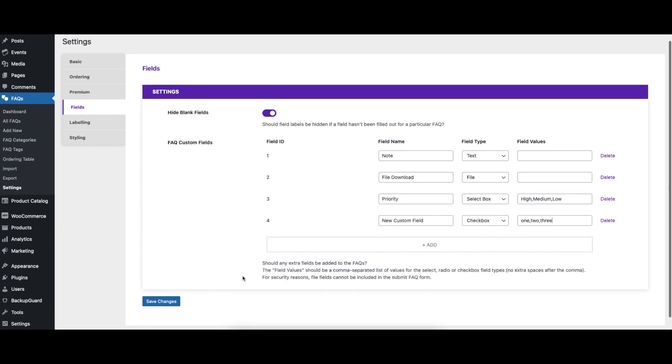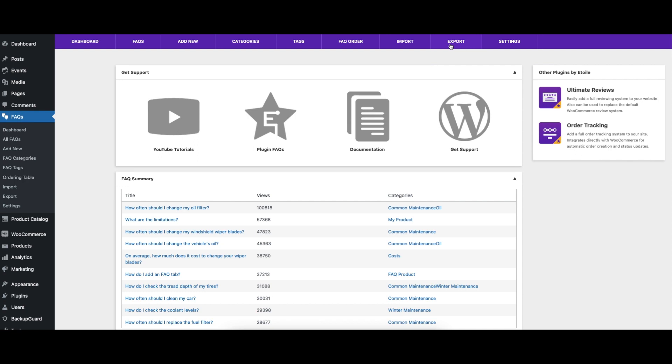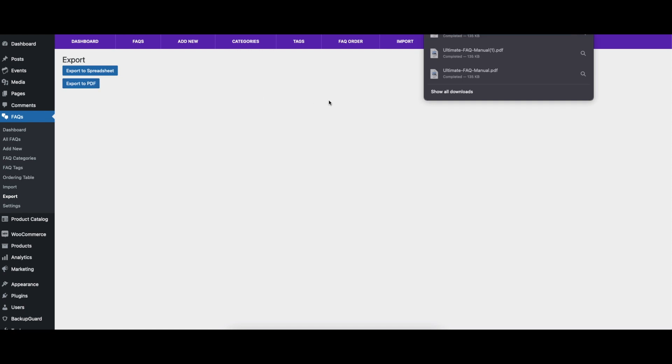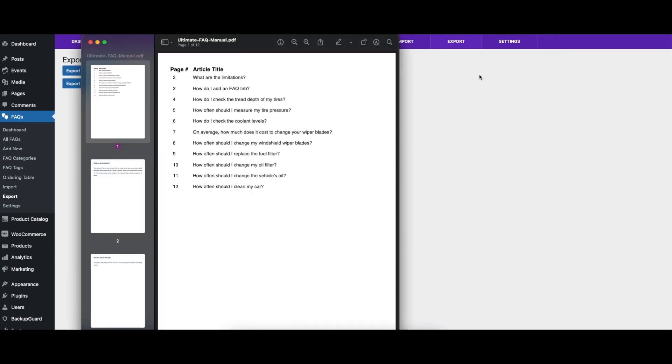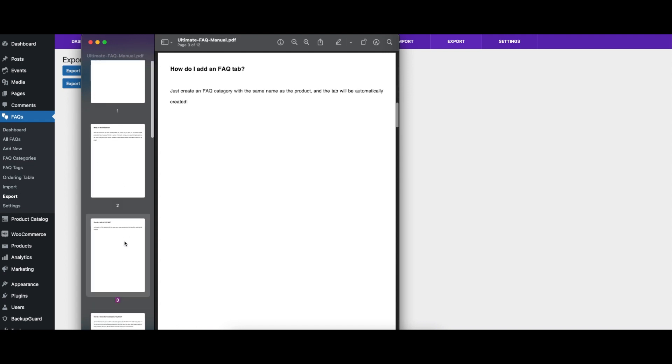You can export your FAQs either to a PDF or to a spreadsheet. The PDF option is great for preparing a brochure and other similar uses. You can also import from a spreadsheet, which is handy if you have a lot of FAQs to add, or if you would like to bulk edit many FAQs at once.